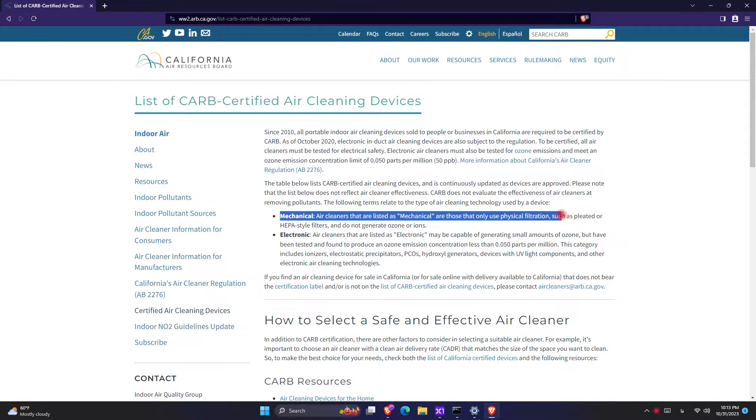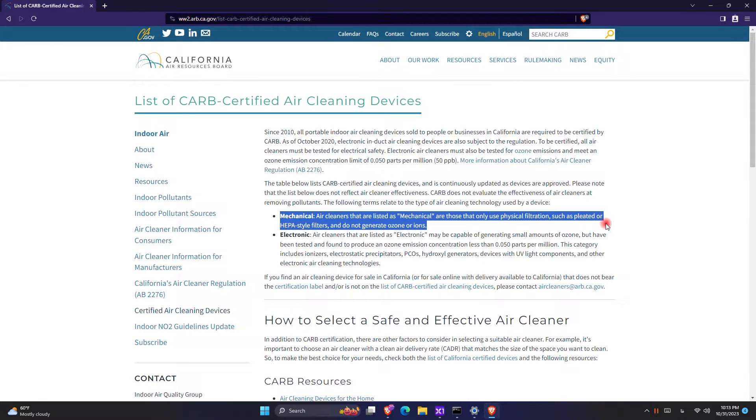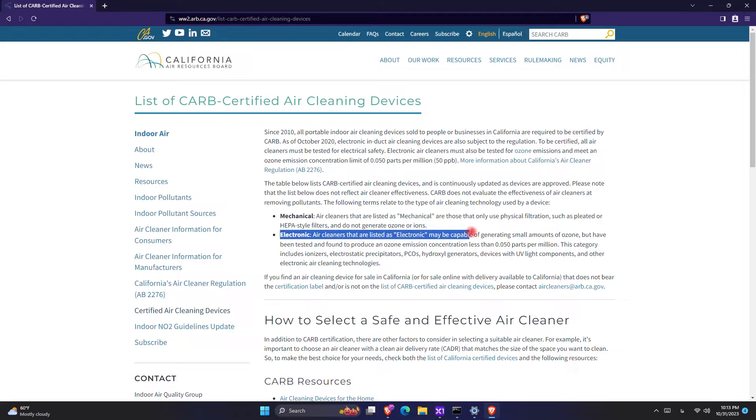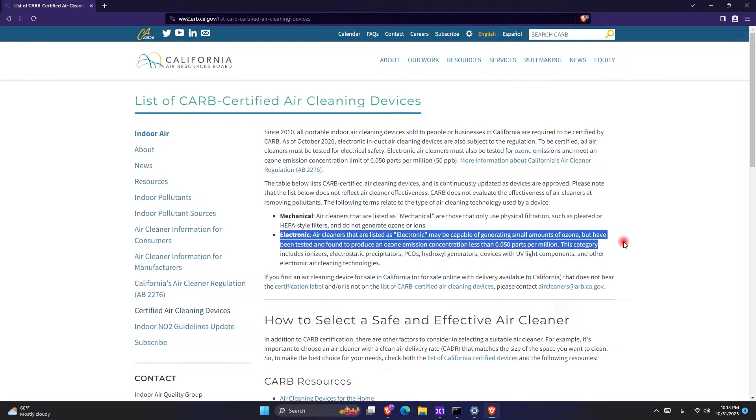And then we can see air purifiers which are listed as electronic do produce ozone and have an ionizer. So in order to find out whether the Xiaomi Air Purifier 4 Light has an ionizer or not, we have to scroll down and search for Xiaomi.